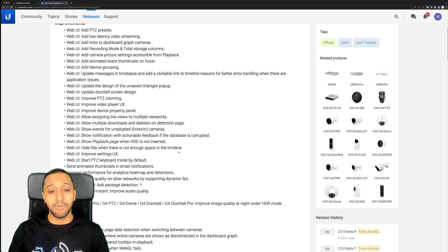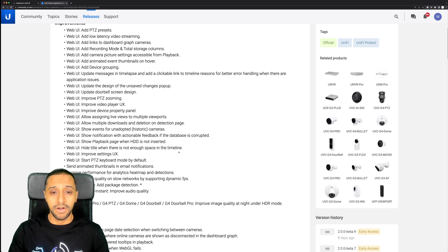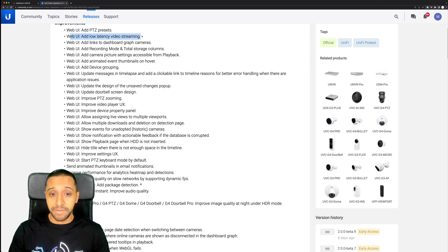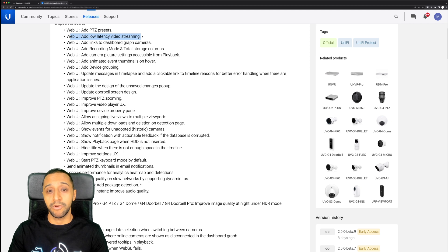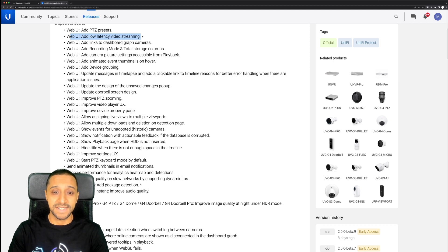Some of the key ones that I'm more interested in are web UI low latency streaming. We'll try and test a doorbell or a camera with and without the low latency streaming to see how that looks.